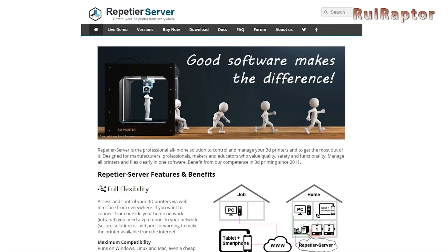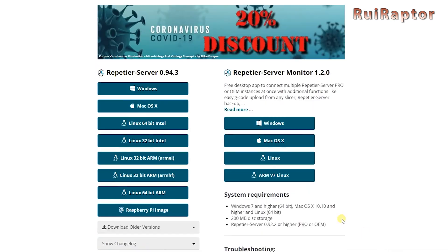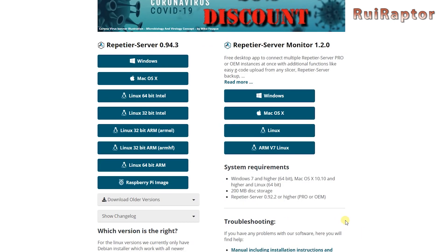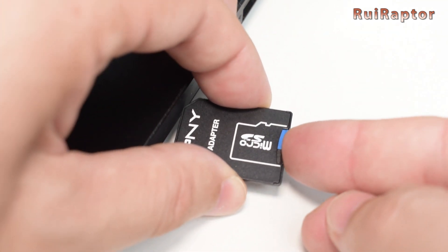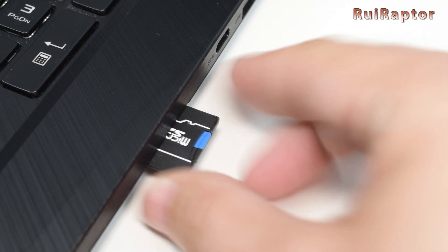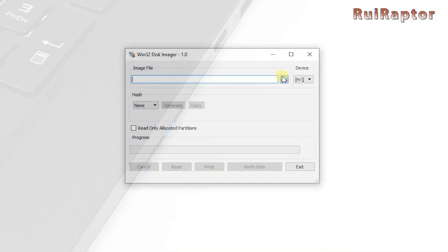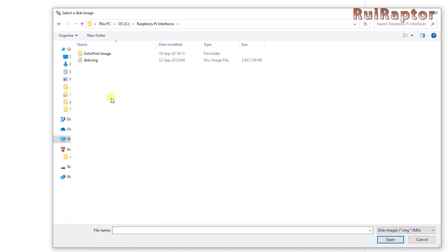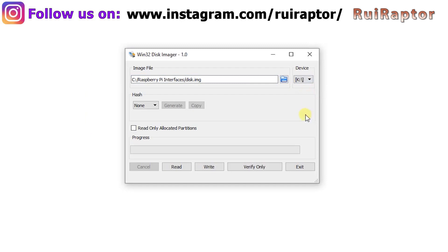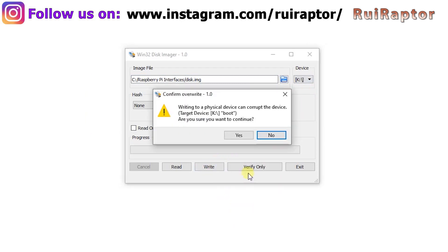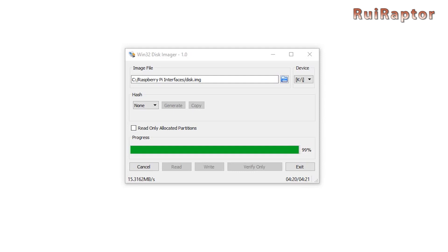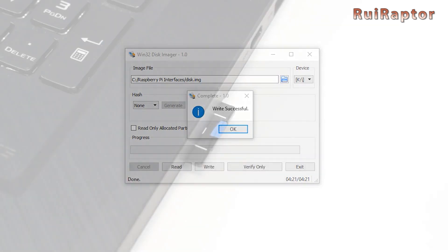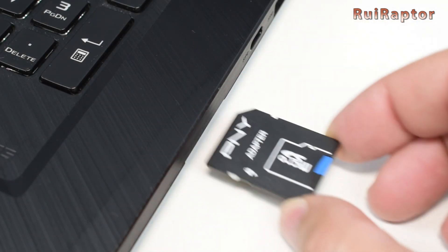This one is by far the easiest one to install. Enter the Repetier Server website and download the image for the Raspberry Pi. Then insert the memory card in your computer. Open Etcher or Win32 Disk Imager, load the image file, select the memory card's drive letter and flash it. When done, take the memory card out and insert it in the Pi's memory card slot.